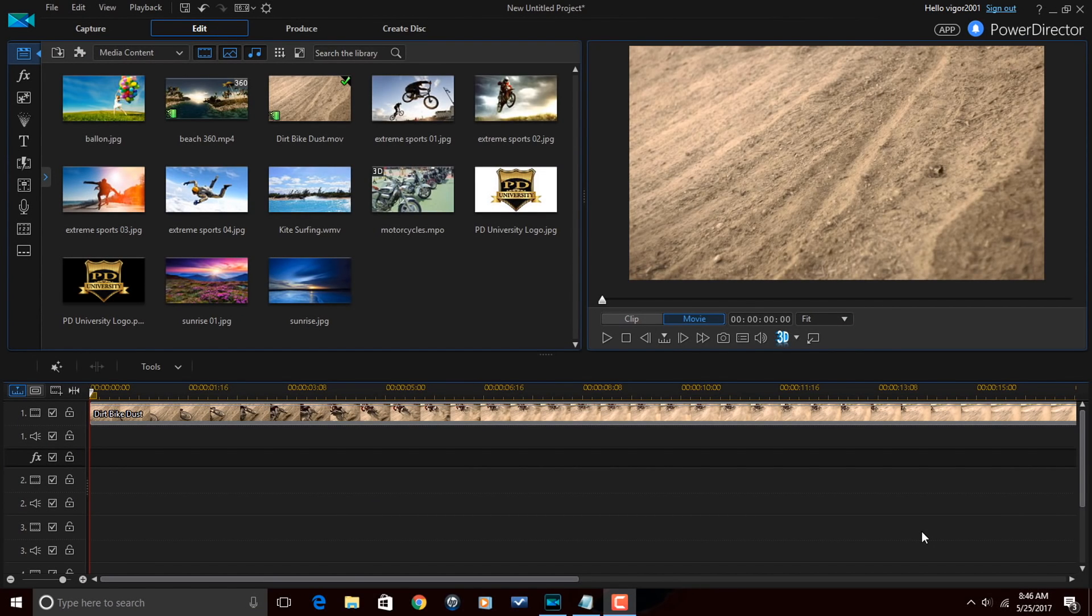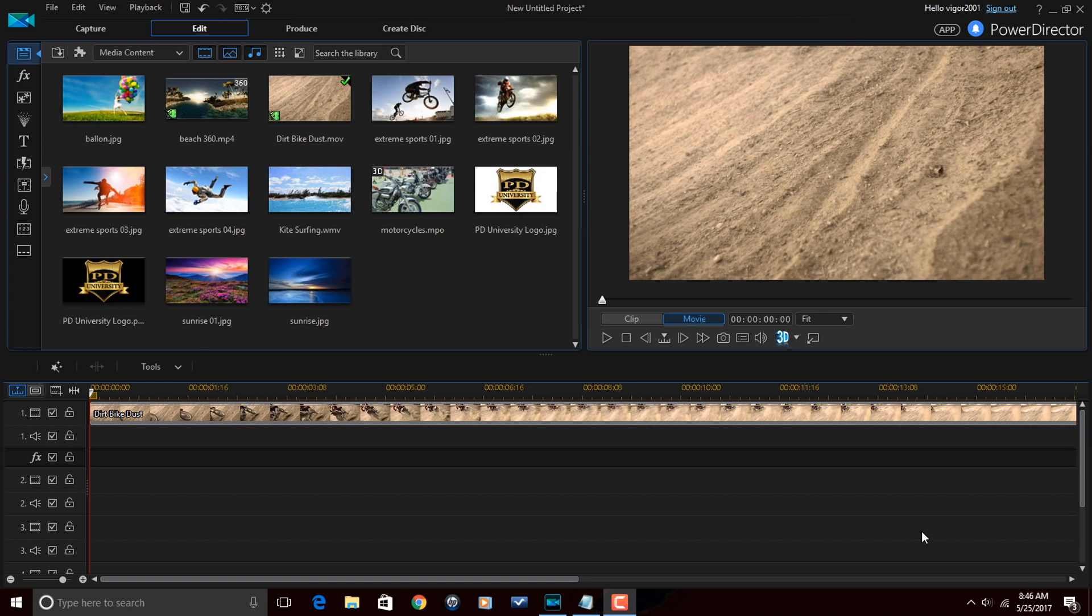Alright, PowerDirector peeps. Here we are in CyberLink PowerDirector 15 Ultimate and I'm about to show you how to create a logo watermark that you can save to use for all of your videos. Let's get it cracking.